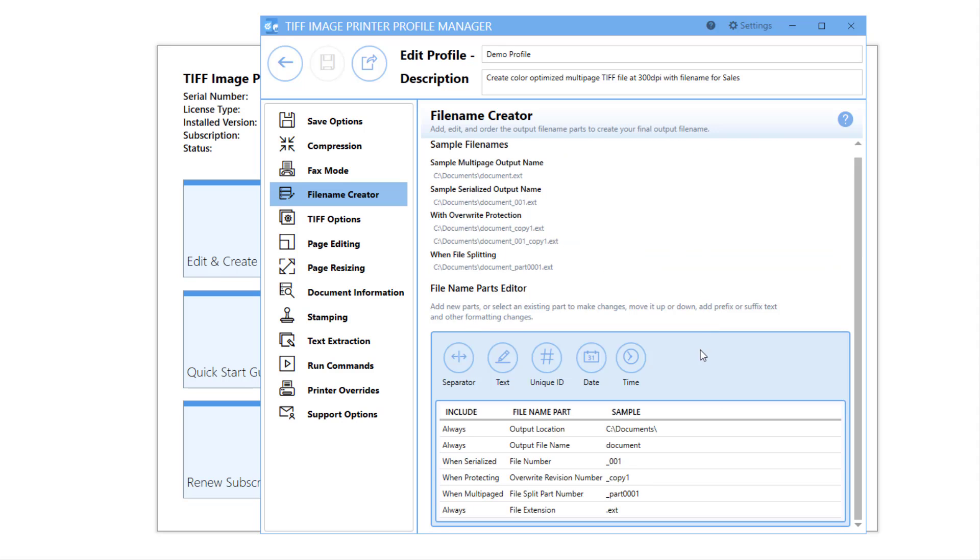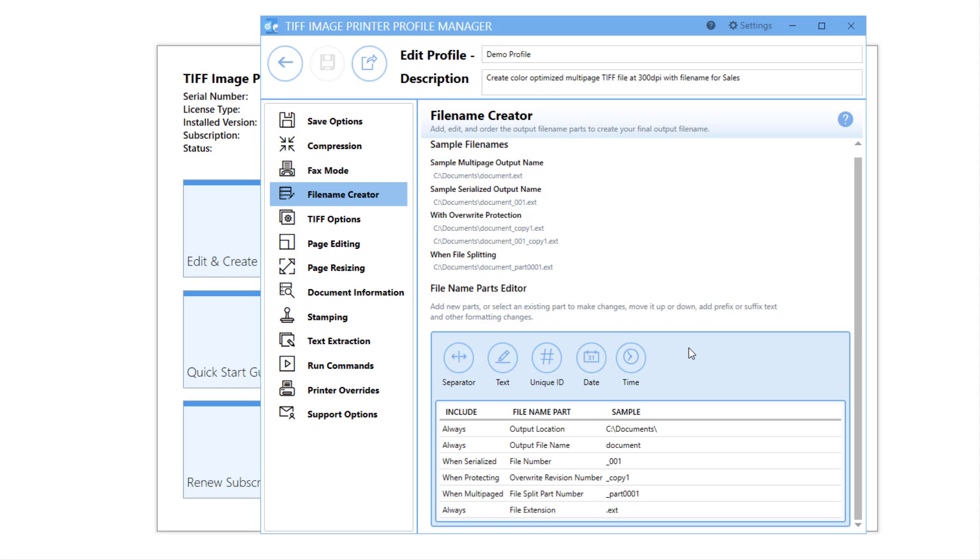This might be of interest to you if you need to include information like the date and time of conversion, the department doing the conversion, or a unique file ID in your file name. This video will discuss how to add the date and time of conversion to your file name.